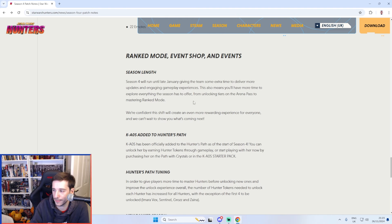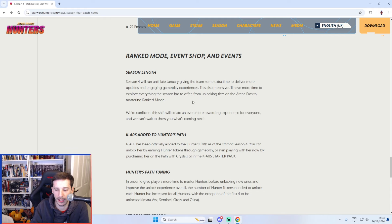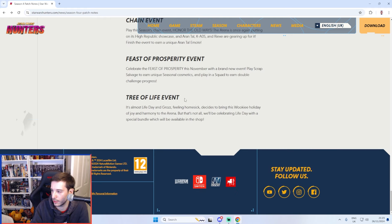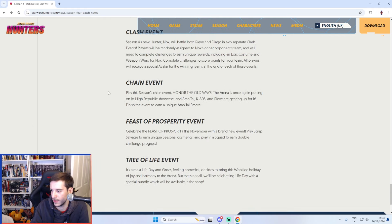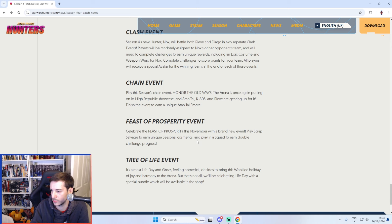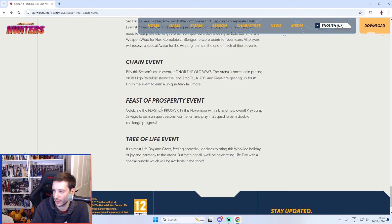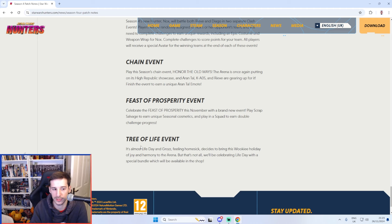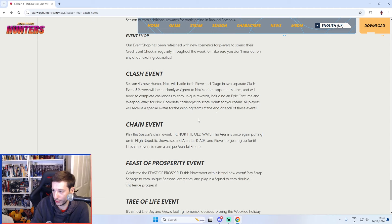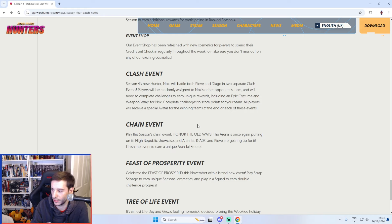And the season length it's worth noting goes up until January 28th so the next update for the game will be January 27th and then there are going to be several events throughout. This Feast of Prosperity event I think has already started anyway I think it's to do with Thanksgiving whereas this Tree of Life event is more Christmas and Life Day so that should be good. There's going to be another chain event this season to do with the High Republic which should be interesting.